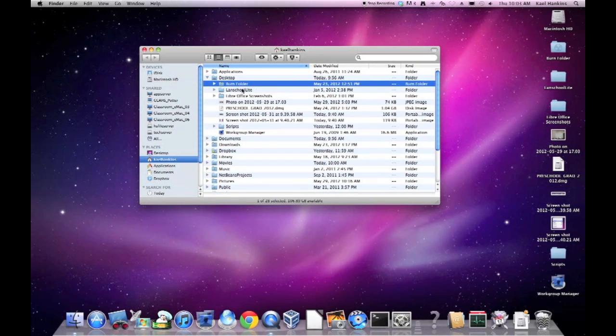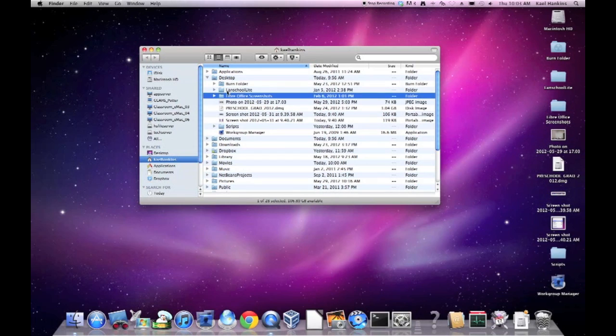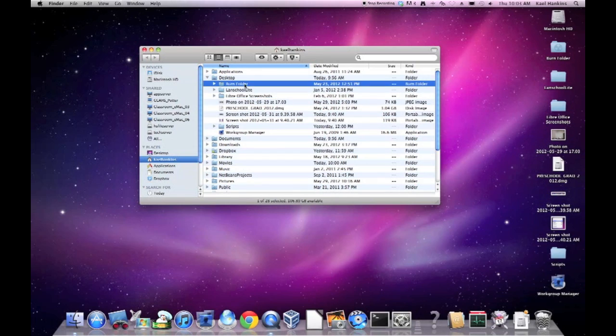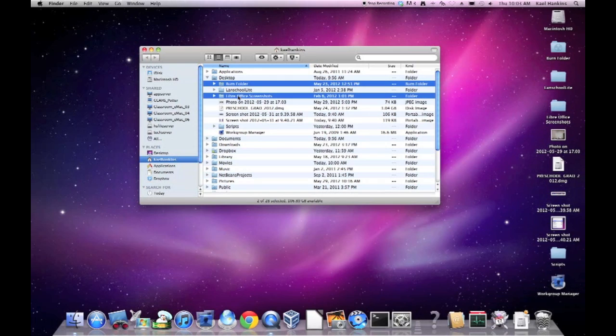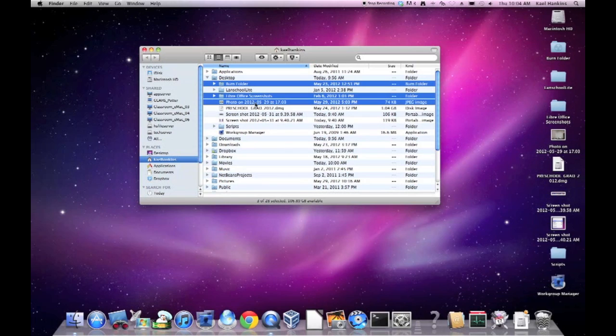This is the perfect time to show you a multiple select tool. In order to select multiple files and folders, we can select them independently and delete them, or we can hold the Command key, the Apple key sometimes, and select each file and folder we want to remove. So I'm going to remove the Burn folder, my Office Screenshots folder here, and this photo.